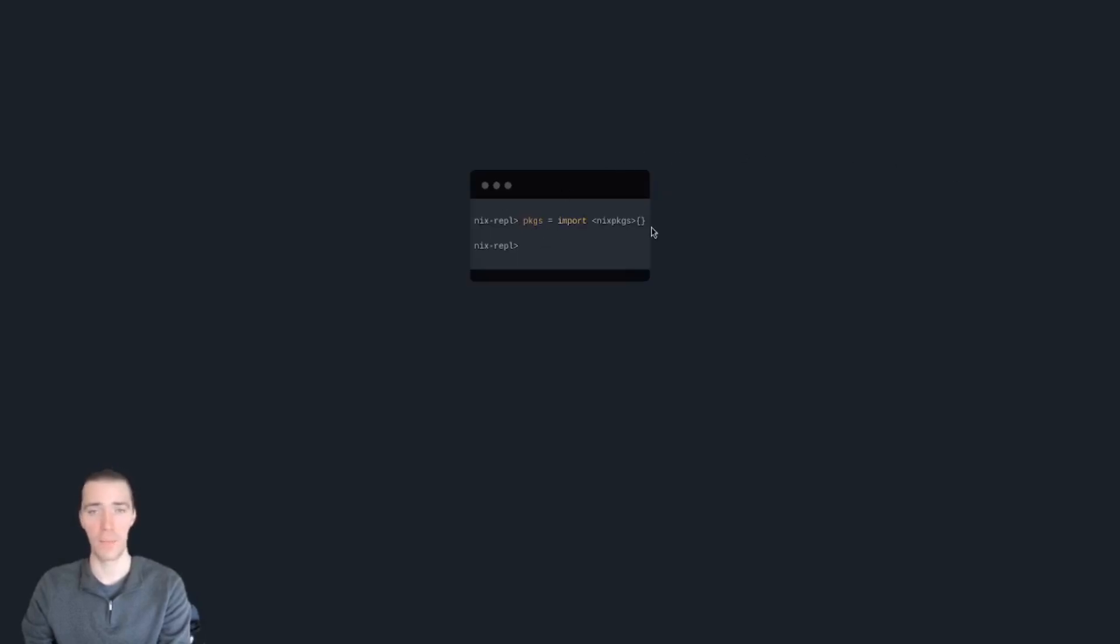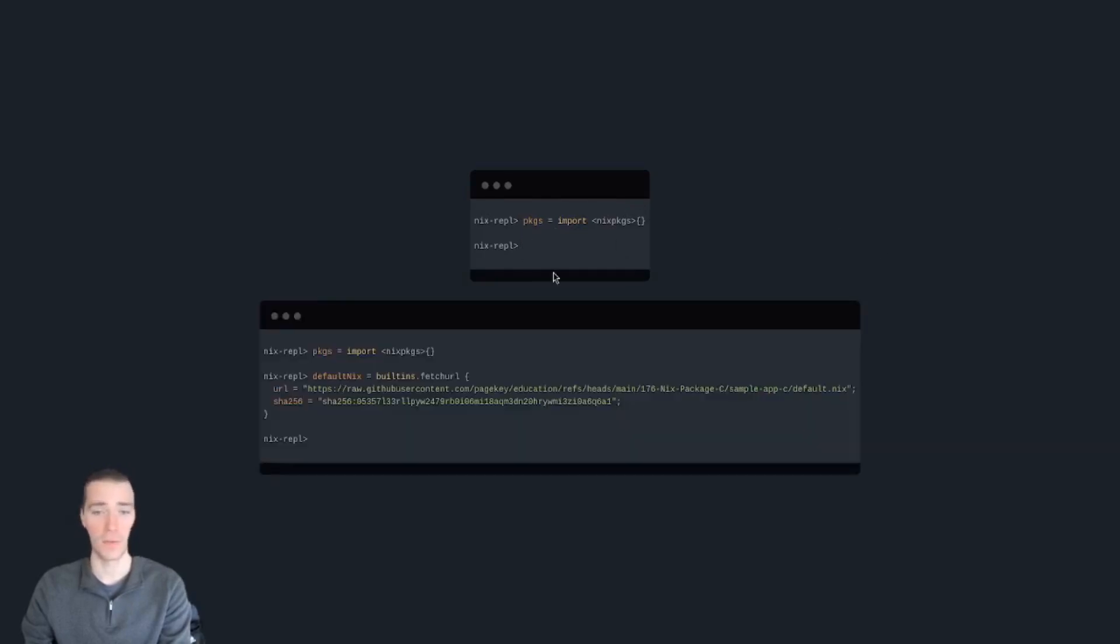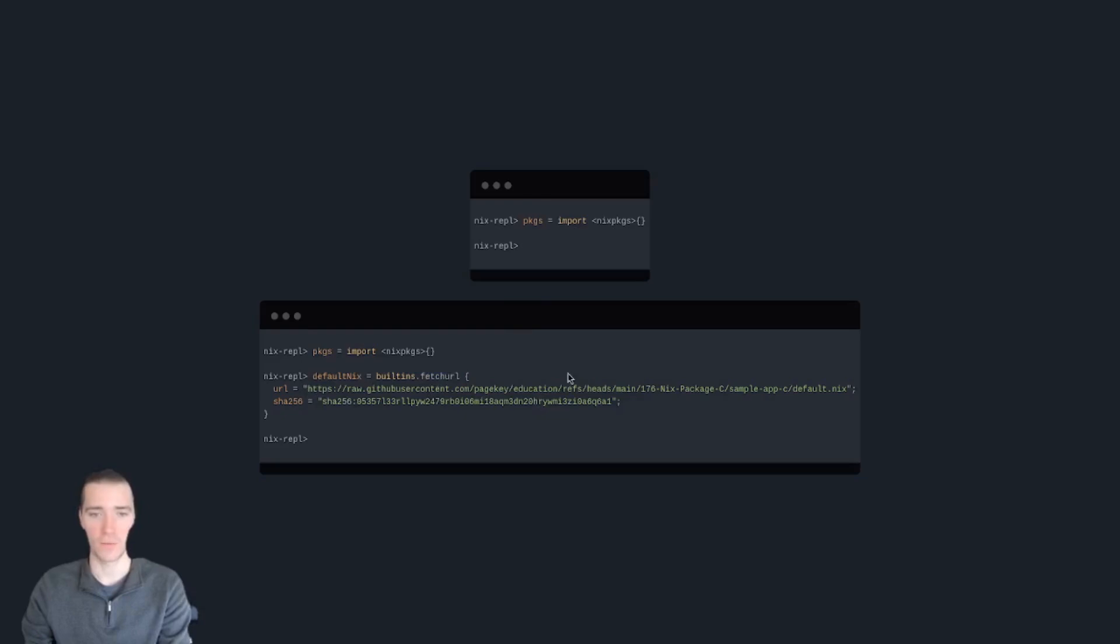If you wanted to see what that import Nix packages does that you see basically at the top of every file, paste it in. There's no output, as you can see. But then we can use things from Nix packages. So we can define our default Nix here as a fetch URL. We're going to fetch this file from the internet. And again, there's no output.